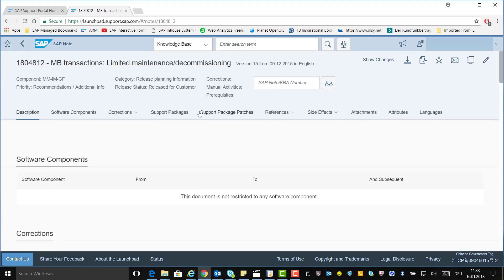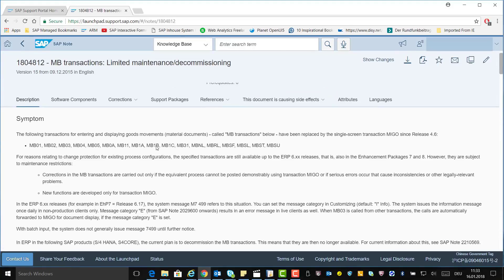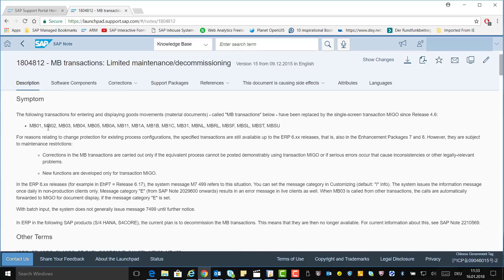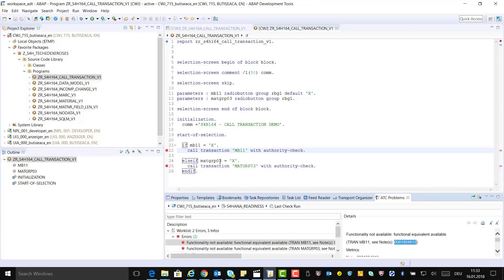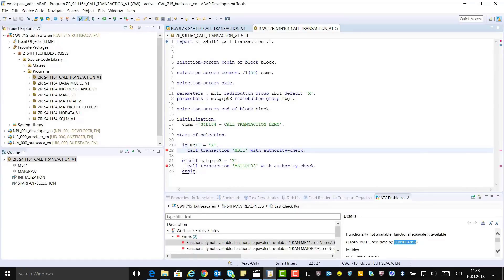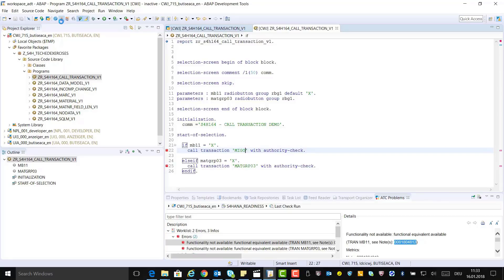As you can see from the SAP note, transaction MB11 is obsolete in SAP S4HANA and must be replaced by transaction MIGO. Now fix the finding in the code by replacing MB11 with the transaction MIGO. Save and activate.